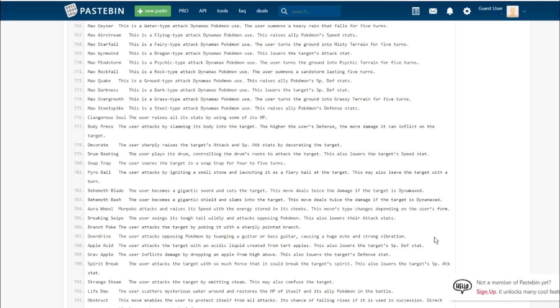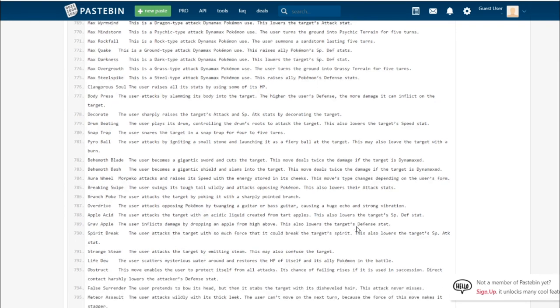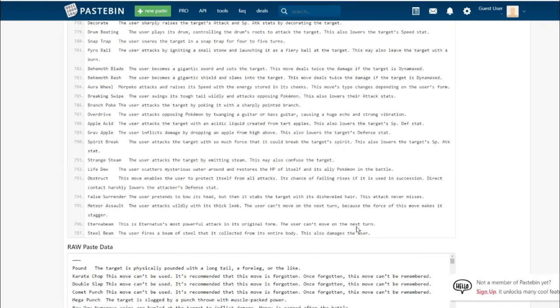Behemoth Blade. The user becomes a gigantic sword and cuts the target. This move deals twice the damage if the target is Dynamaxed. It's Zacian, I believe Zacian is the sword one. And Zamazenta is the shield one. He gets Behemoth Bash. The user becomes a giant shield and slams into the target. Power doubled if the user's Dynamaxed. Not really important to competitive because they're Ubers.